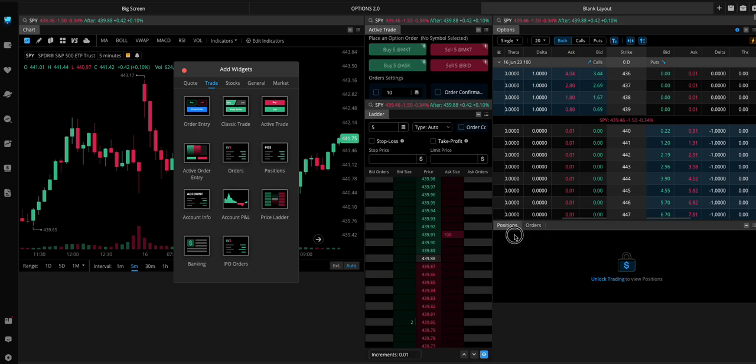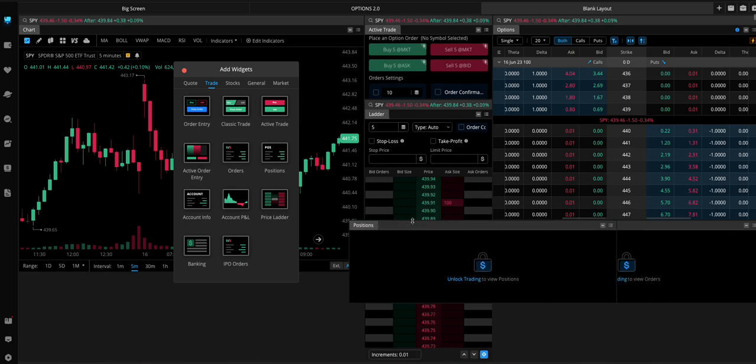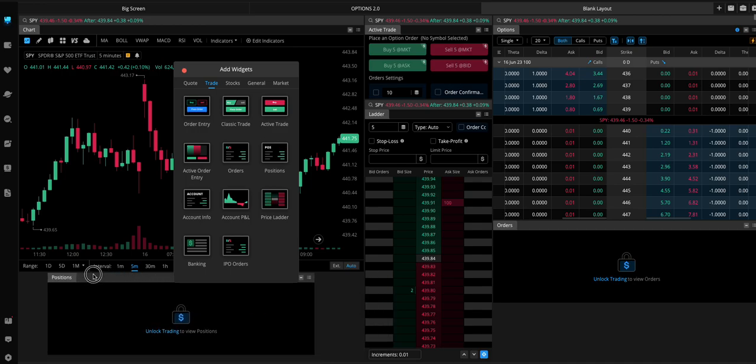And by the way, yeah. If you didn't notice what I just did, you can move these anywhere. Right?